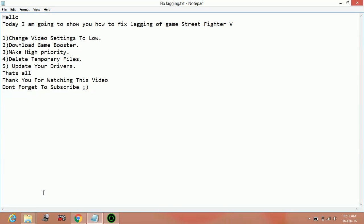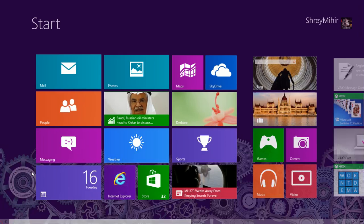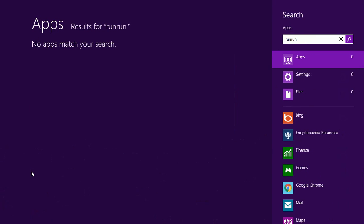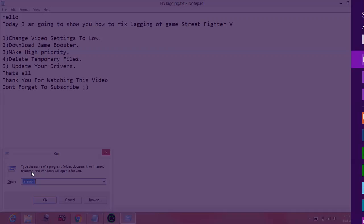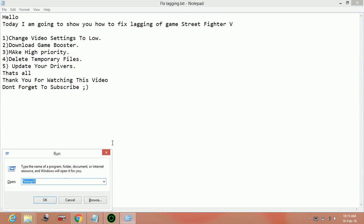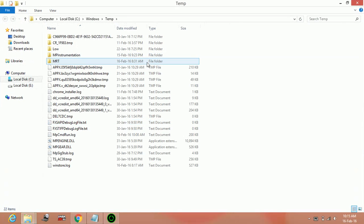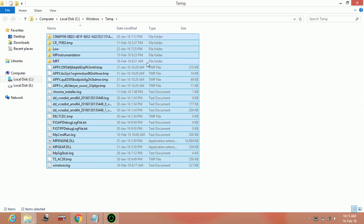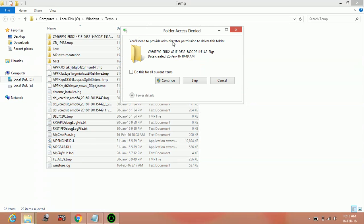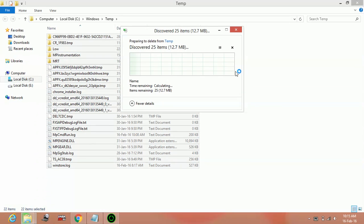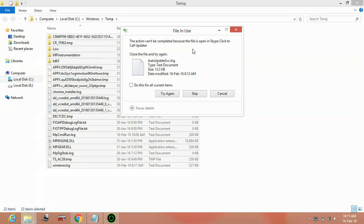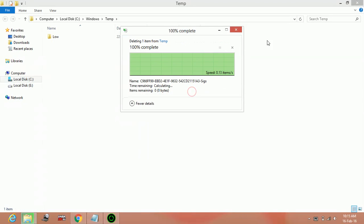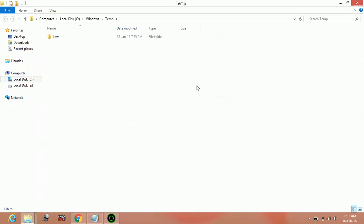Skip the files which are not deleting. After it, again go to run. Type only temp, not percent, and delete these files. Yes. Skip the files which are not deleting.